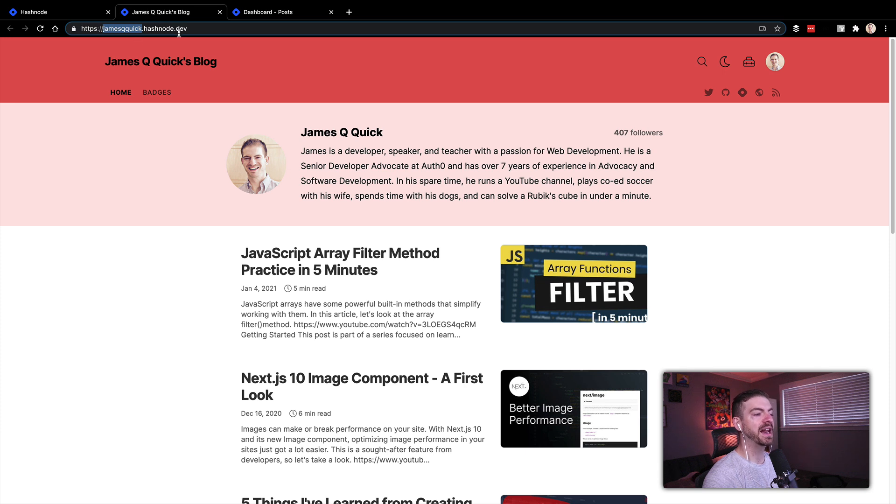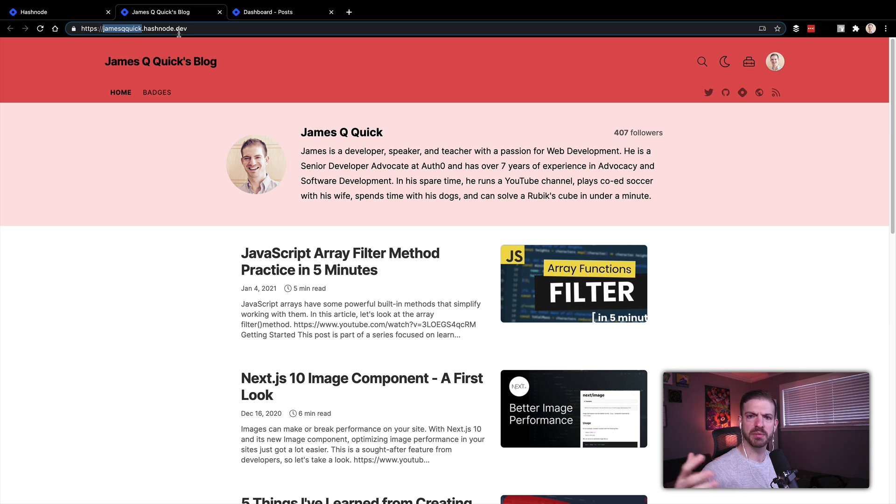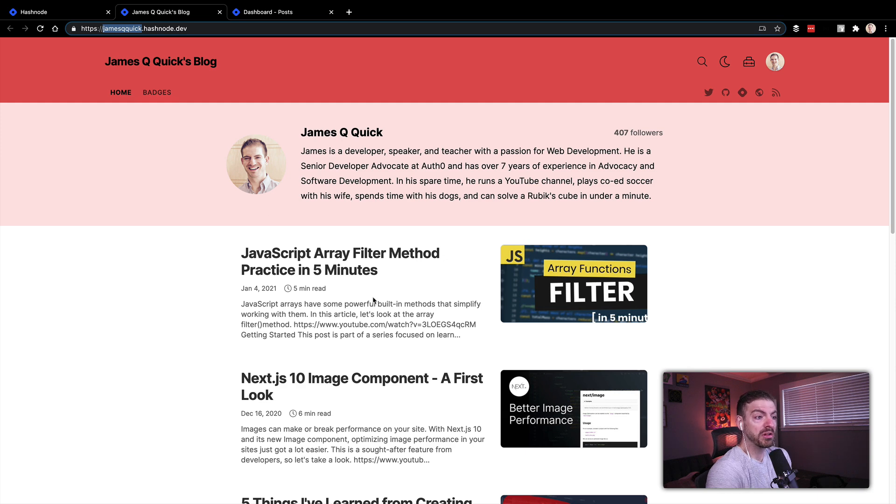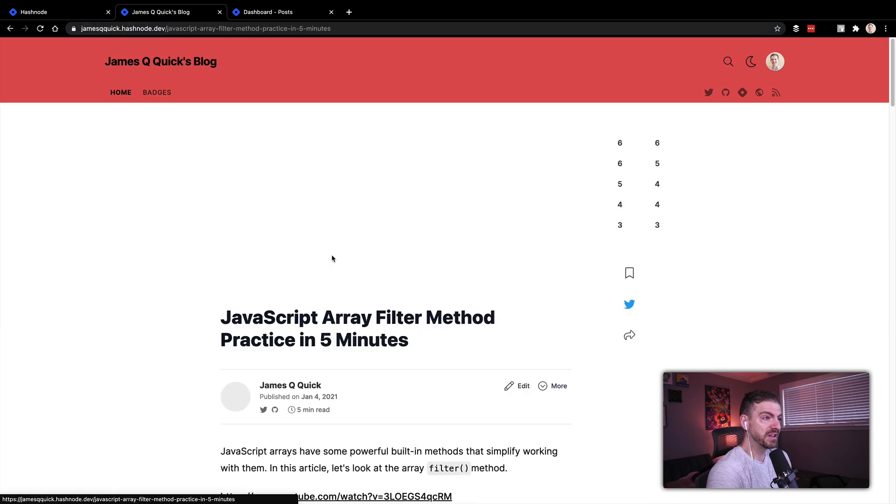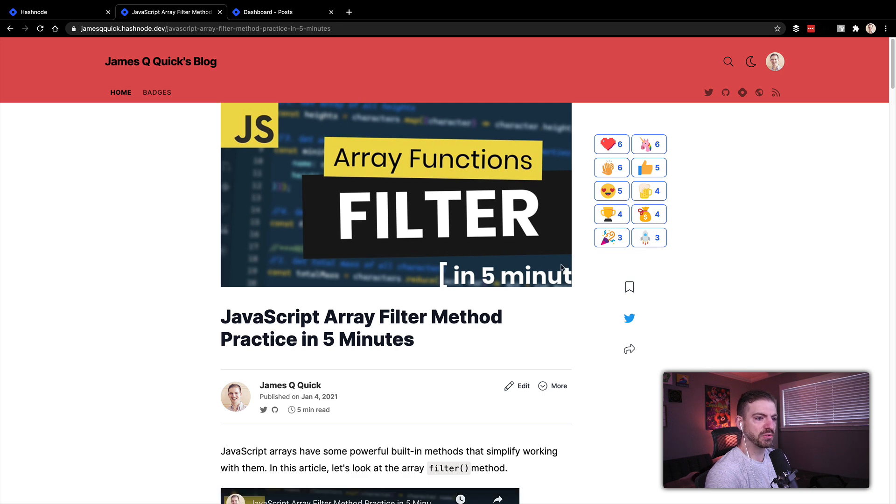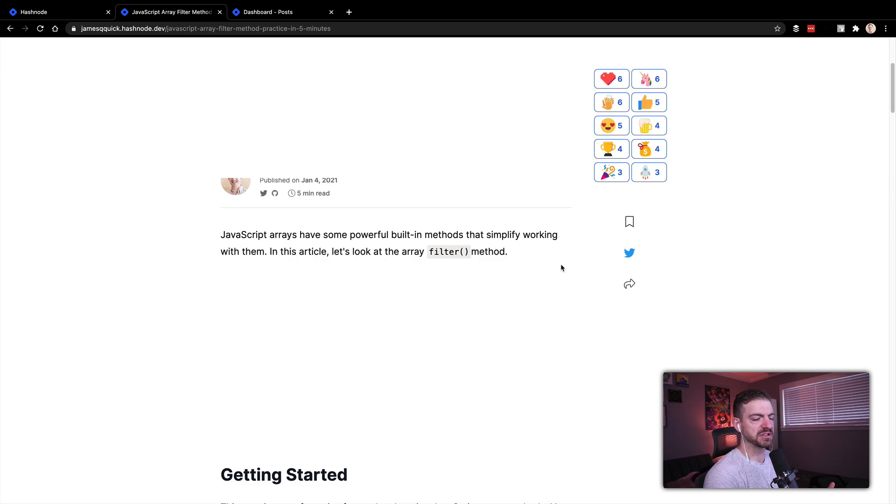So let's look at here is my blog. Hashnode will give you by default a whatever your username is dot hashnode dot dev URL. This is really cool, because as soon as I log in, I sign up for free. Here are all of my articles and they look really good. They're easy to scroll through. I like these reactions are really nice. And here's all my content, which is really cool.